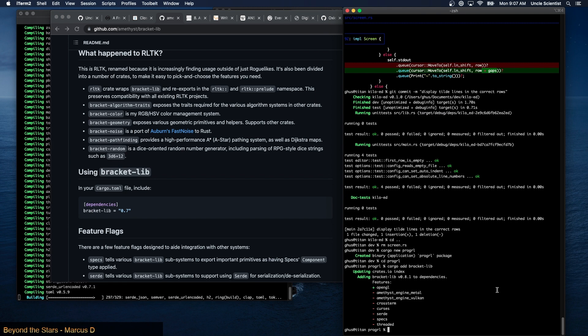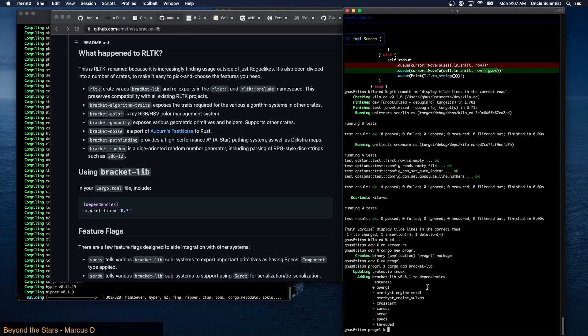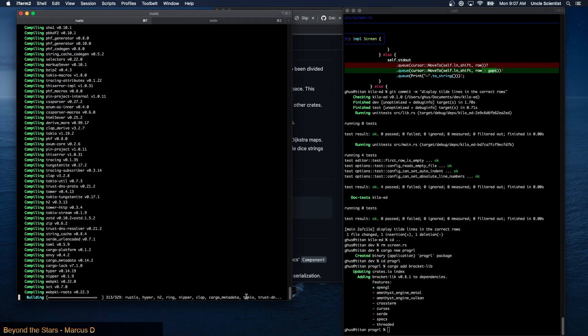All right, this is the new cargo add thing that was added to the most recent version of Rust. My poor CPU is overheating over here installing trunk. That was a lot to trunk, isn't there?